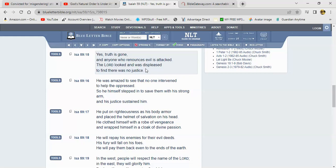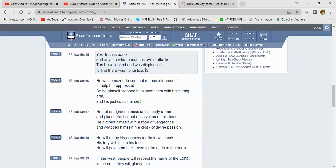It says, Isaiah 59 and 15, yes, truth is gone. And anyone who renounces evil is attacked. The Lord looked and was displeased to find there was no justice. The laws is slack. Like it says in Habakkuk, there ain't no justice because the law is slack and judgment never go forth. Therefore, wrong judgment proceeds. You do wickedness, you'll be rewarded for it. But when you do righteous and denounce wickedness, you get condemned.